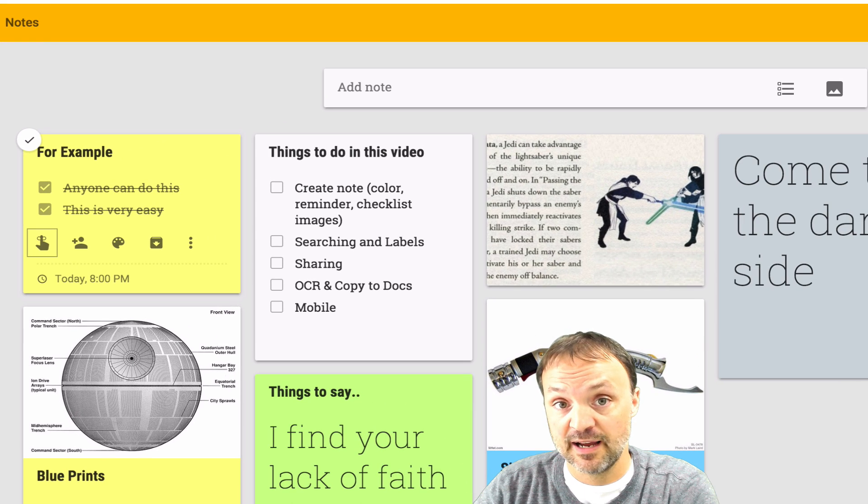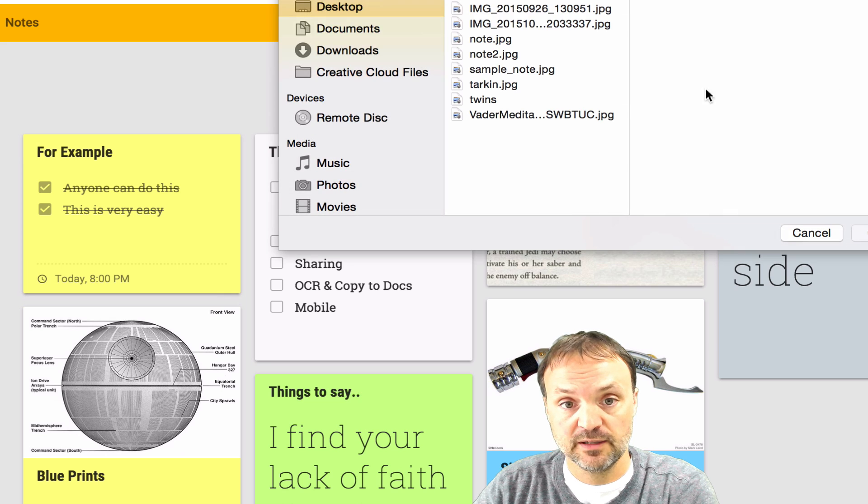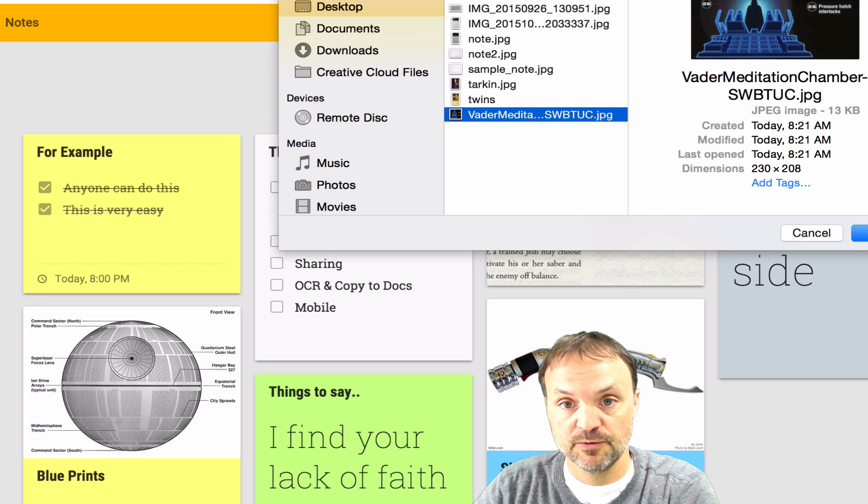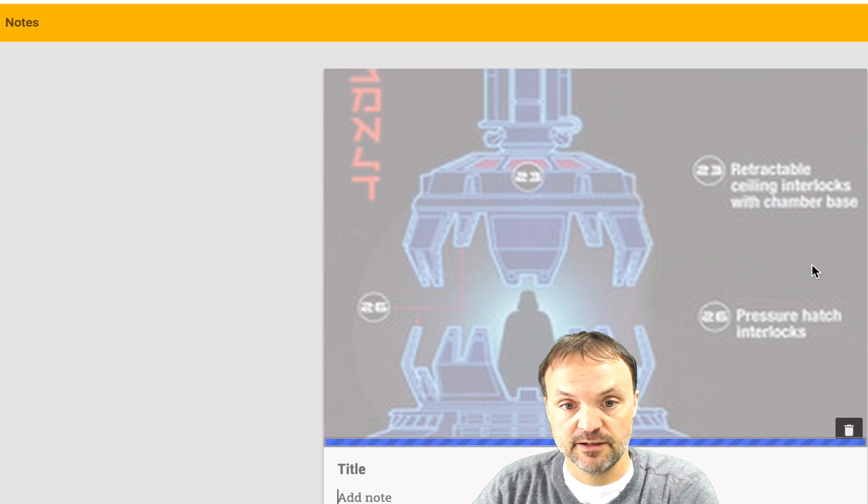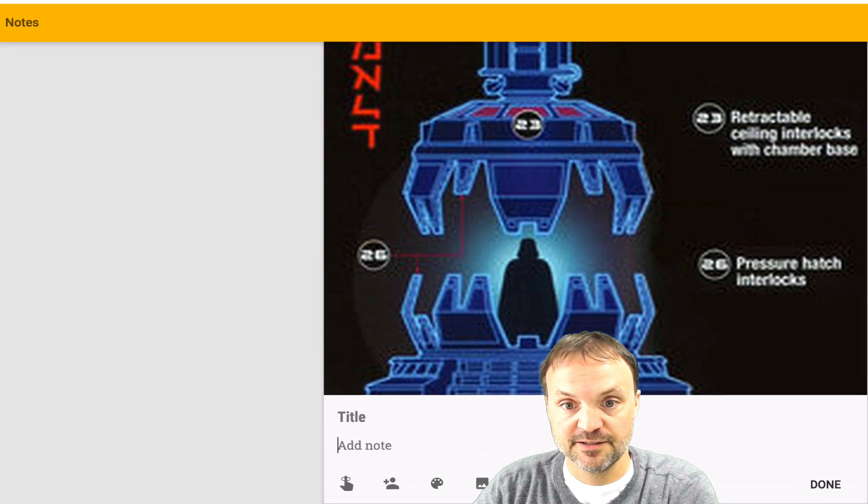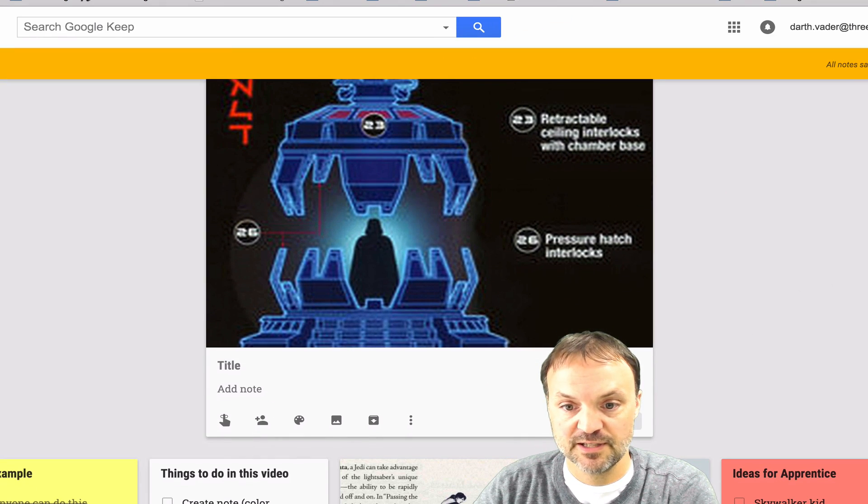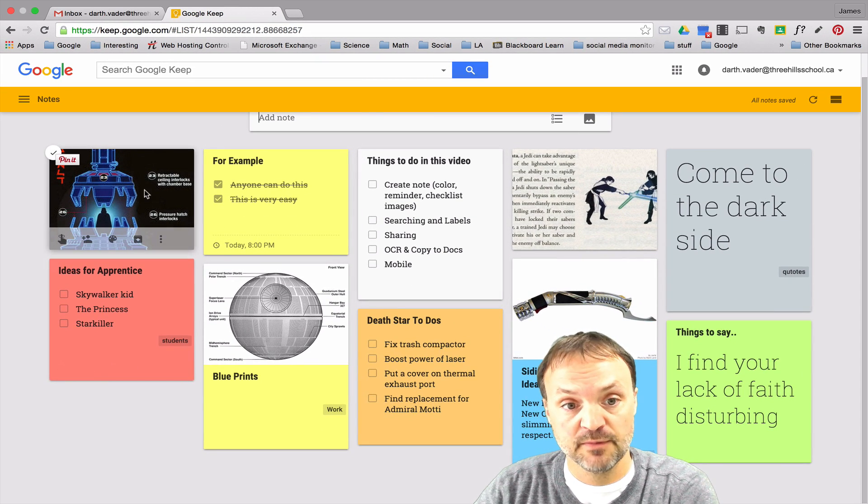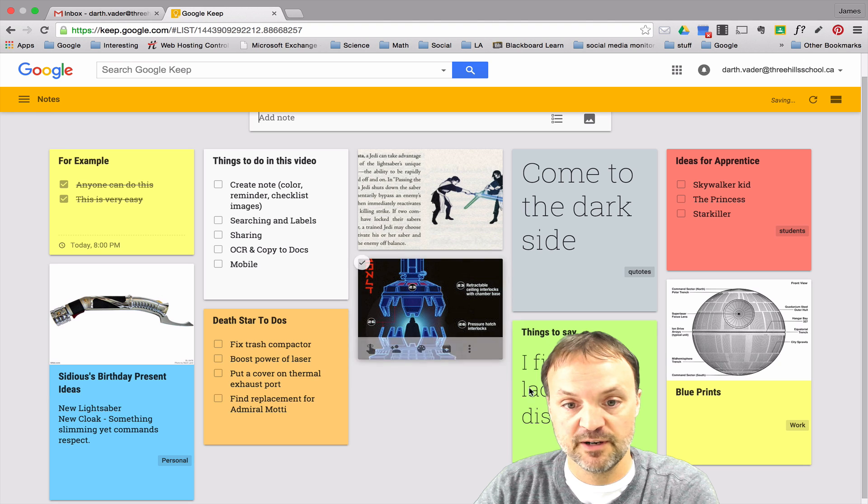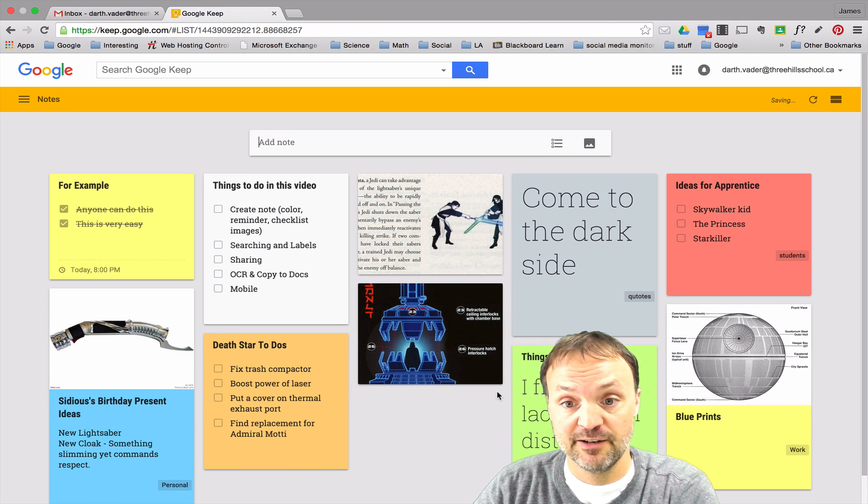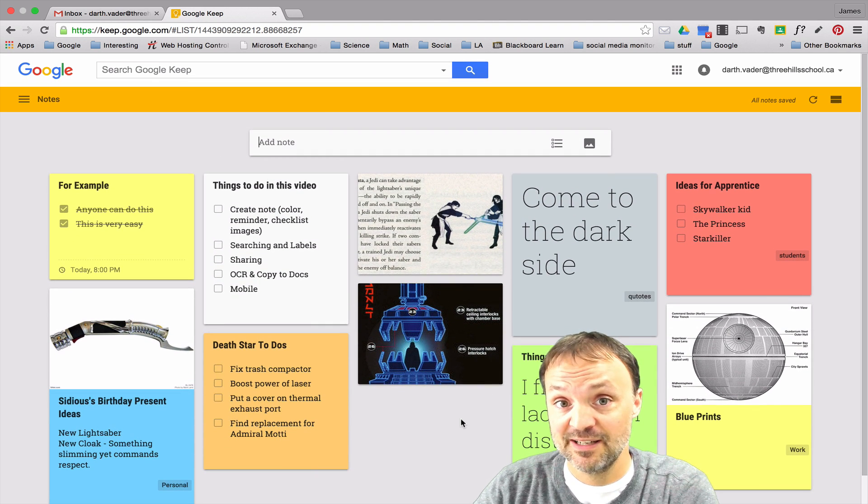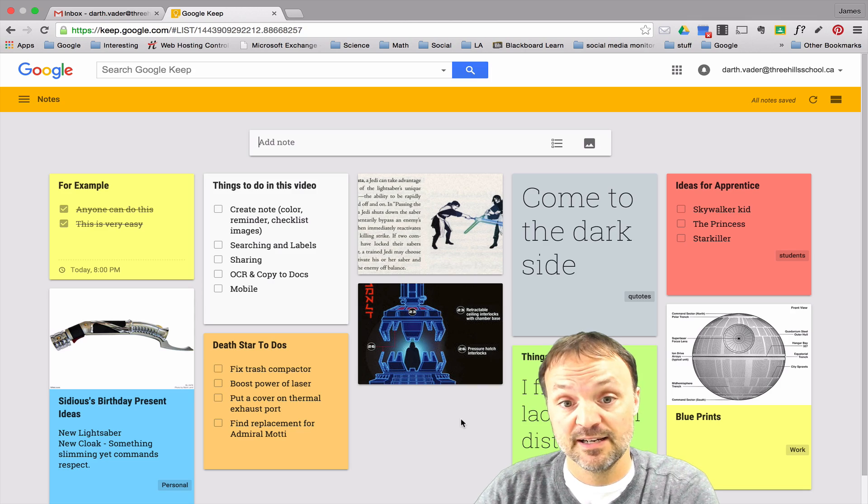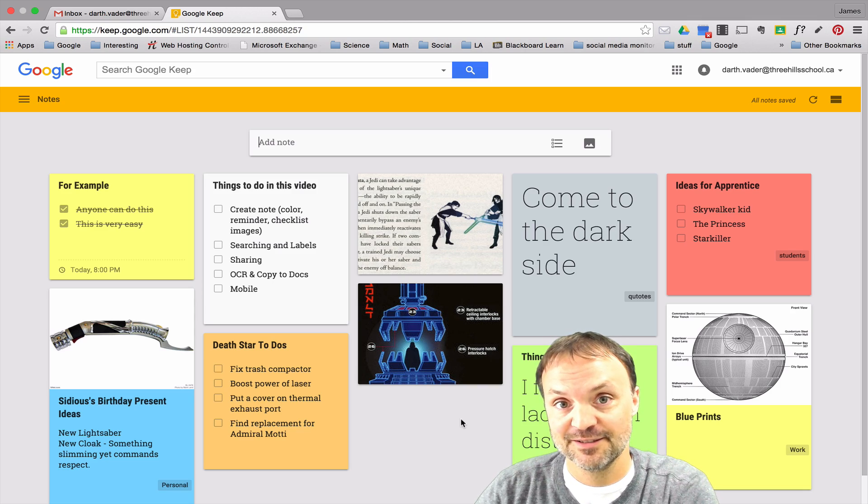The other thing you can add into this is also an image so I'm just going to quickly grab an image from my desktop and this will go with my theme with Vader's meditation chamber. I'll just hit done and you can see that it gets inserted right away. I can also drag these around if I want to position them differently. Very easy to move. So that's how easy it is to create a note within Google Keep and then I'm going to show you a few more things.